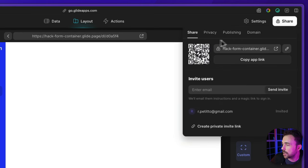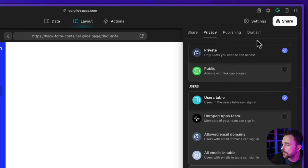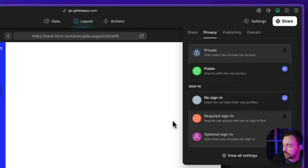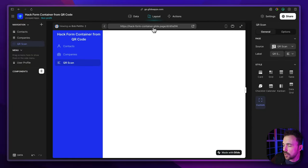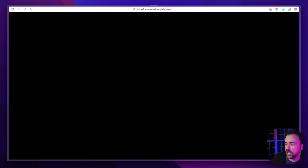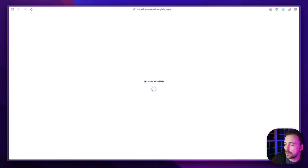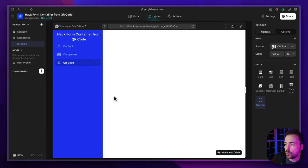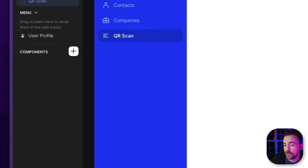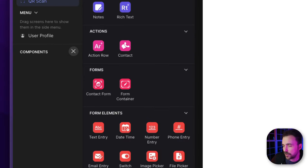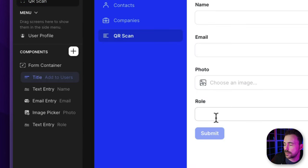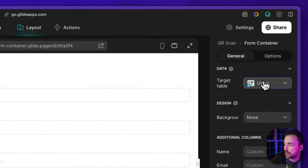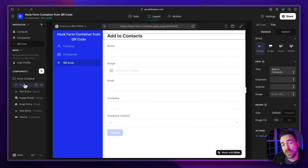I'm going to make this app completely public with no sign-in for now, though you'll probably want required sign-in on your side. Now if I visit this page, I get taken directly to that screen — the QR code scan screen. To have users fill out a form, we add a form container to this screen, and we point that container to where we want to add data — in this case, adding a new contact.